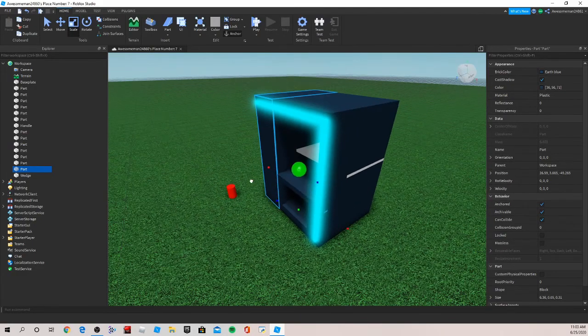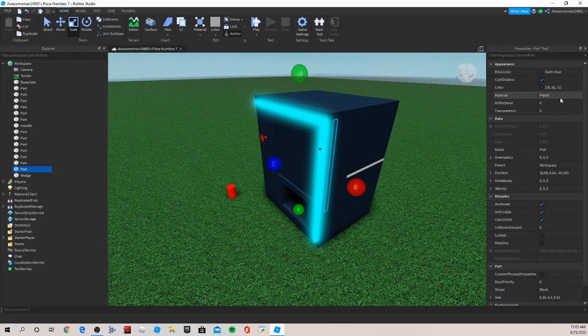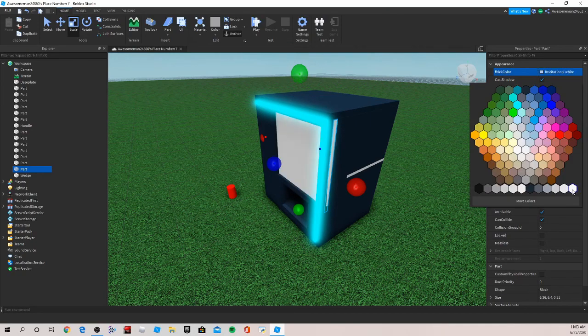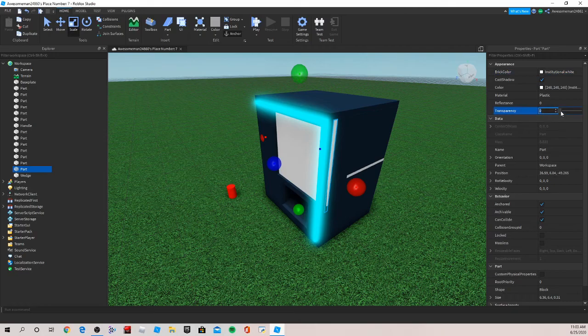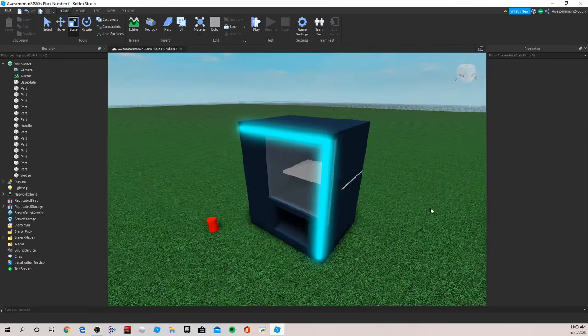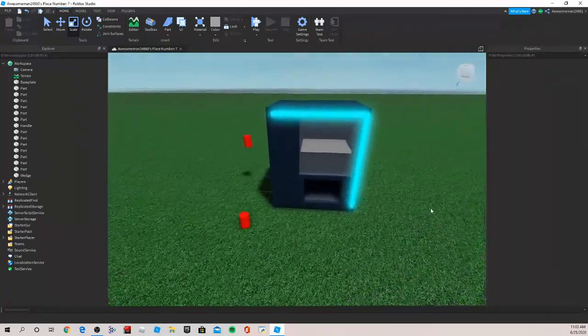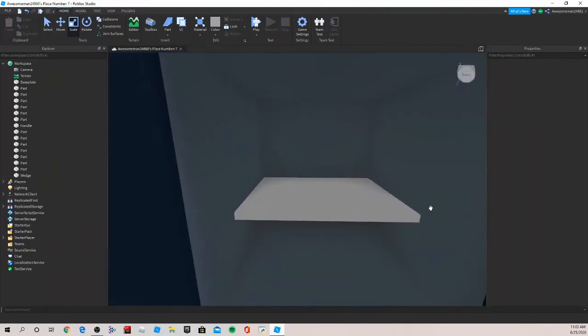Now we can also design the front glass because you don't want anyone breaking into your vending machine. Right now you won't be able to see anything but change it to institutional white, it works the best, and then drag your transparency up to whatever you want. Like 0.7 is good for me. You can see nice into it.